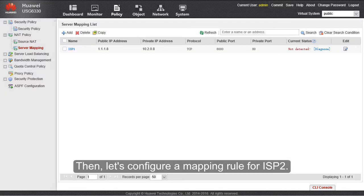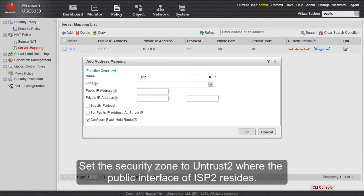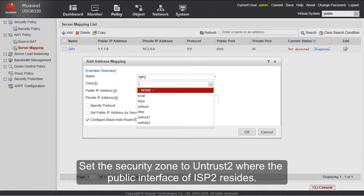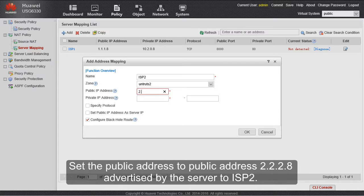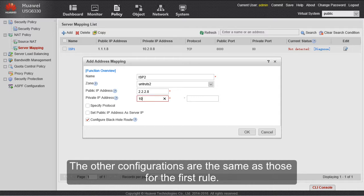Then, let's configure a mapping rule for ISP2. Set the security zone to UNTRUST2 where the public interface of ISP2 resides. Set the public address to public address 2.2.2.8 advertised by the server to ISP2. The other configurations are the same as those for the first rule.